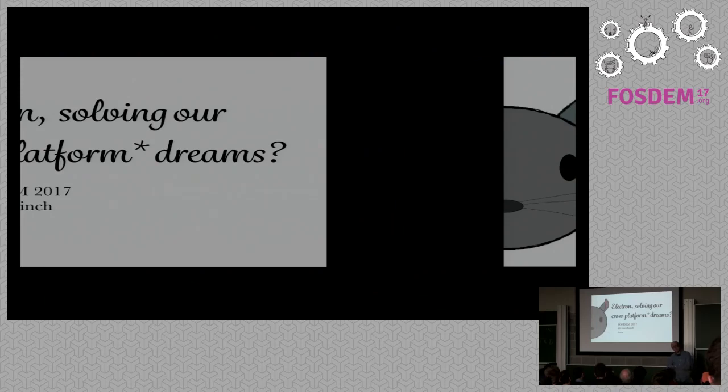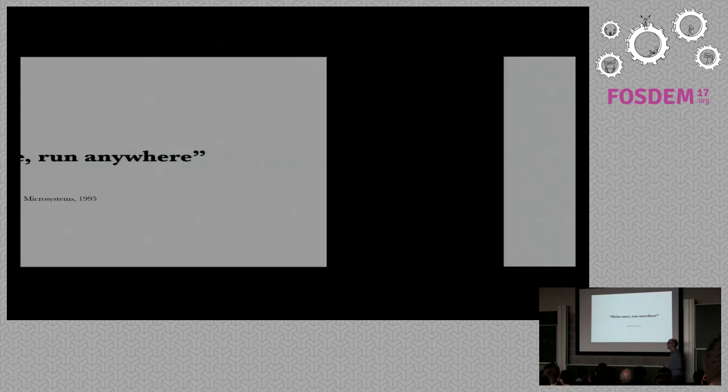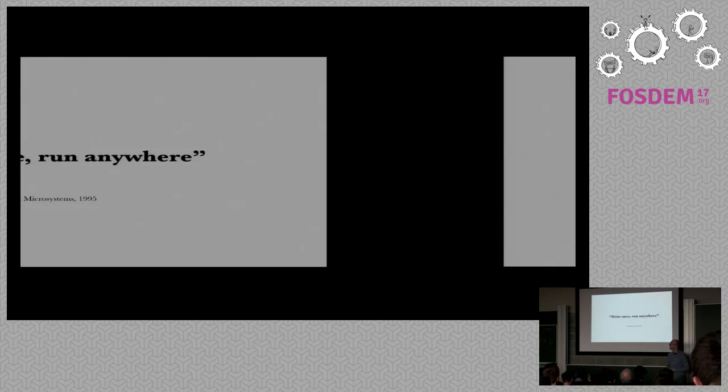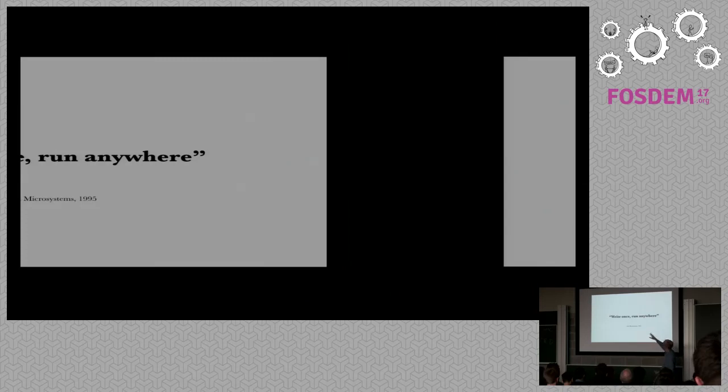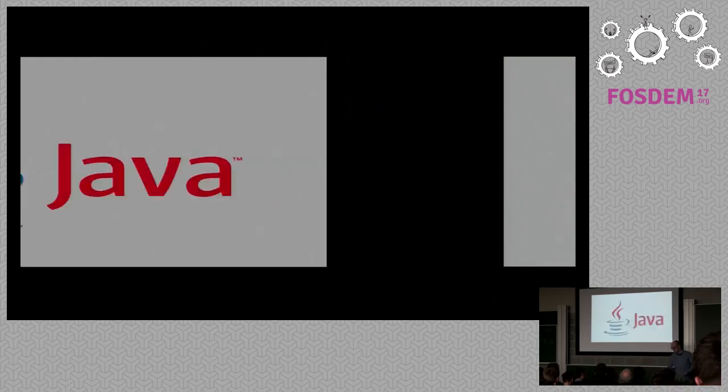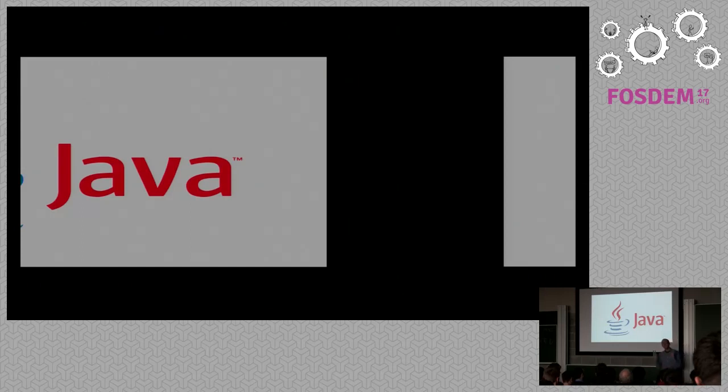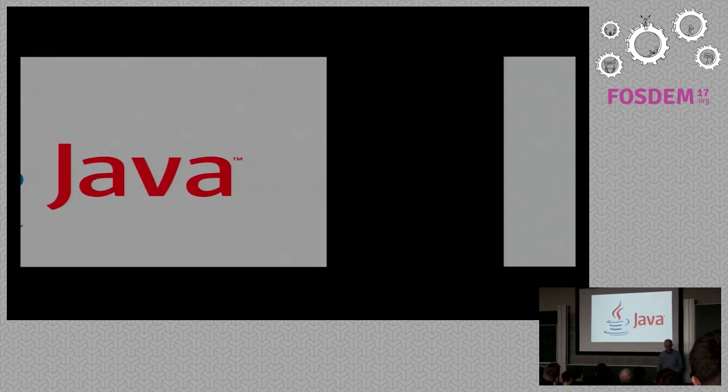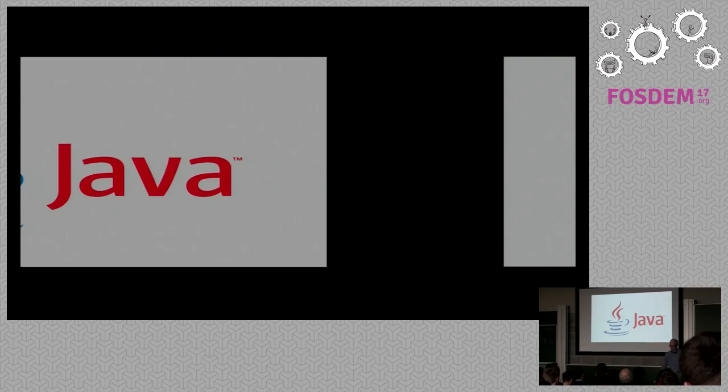Looking through some of the other talks in this track, including the last one, the dream of writing code once and then multi-using it, multi-purposing it in different applications is nothing new. This is the first instance I've found of this quote, but I don't think it's new. In fact, 1995 even seems too recent to me. One of the first big attempts at this was Java, and still is really, and also languages like Python and many others.